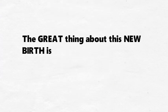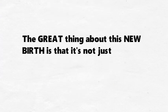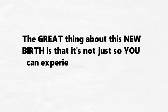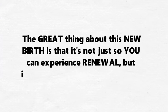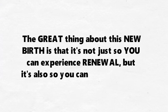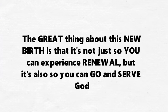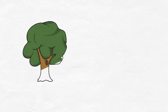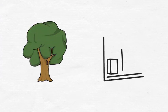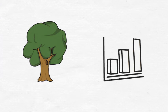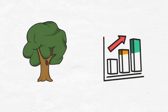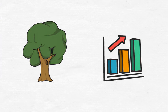The great thing about this new birth is that it's not just so you can experience renewal, but it's also so you can go and serve God. As you continue to grow in your new life and serve God more, you will begin to discover new aspects of God's character and experience his presence in ways you never thought possible.